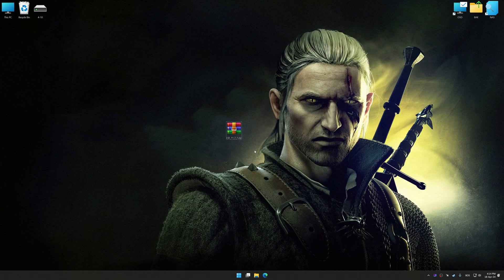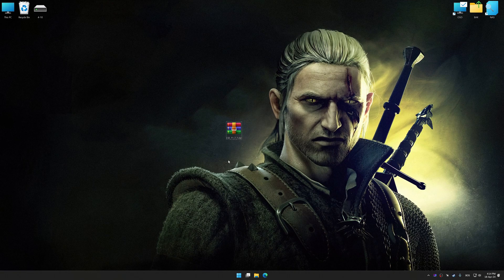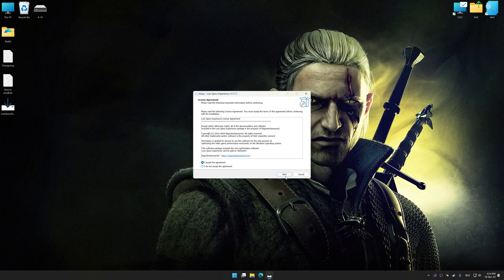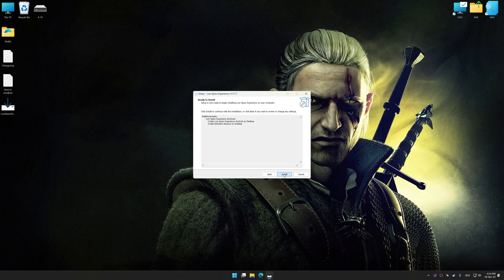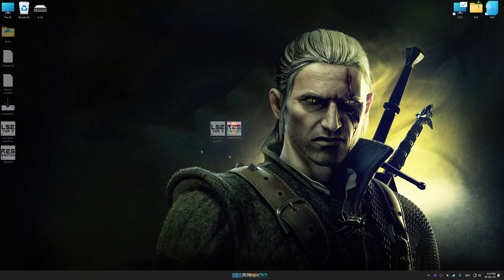Low Specs Experience is a PC video game optimization solution that I developed that allows you to optimize your favorite PC games for maximum performance. So, first of all, start the installation process for the Low Specs Experience. Once the installation is complete, start it from the newly created Desktop shortcut.